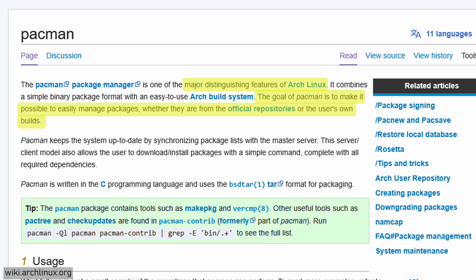These repos are maintained by trusted Arch Linux developers and contributors. Everything you install through Pacman has been reviewed, tested and digitally signed. That means security, consistency and stability.